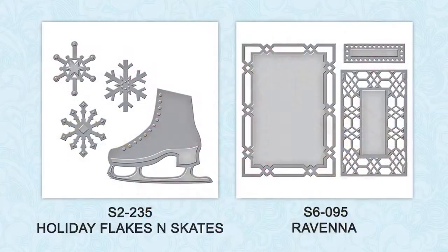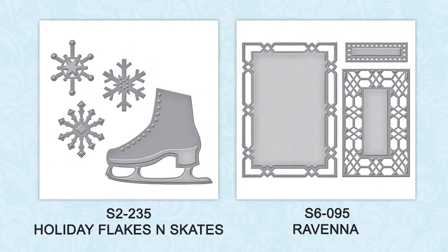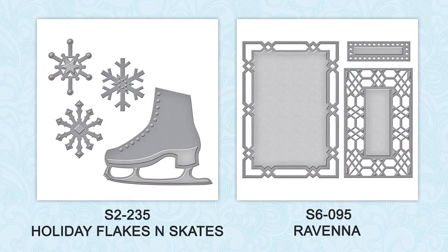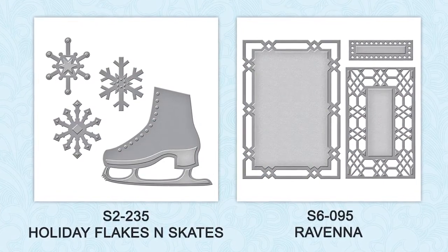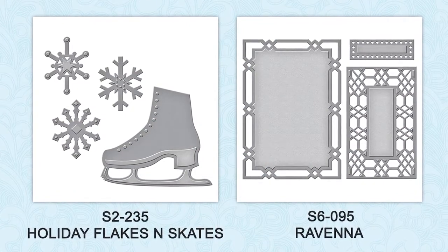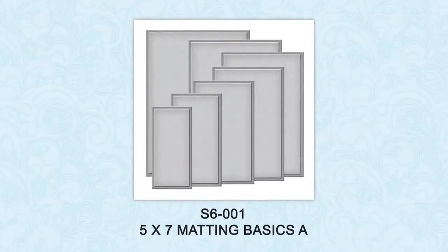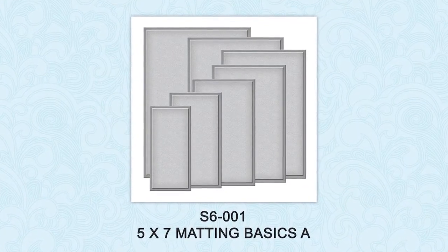I'll be working with Holiday Flakes and Skates from the Holiday 2016 collection, Ravenna die from the Renaissance Jubilee line, as well as 5x7 Matting Basics B dies.